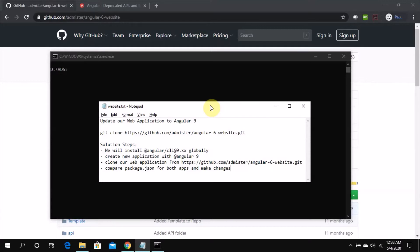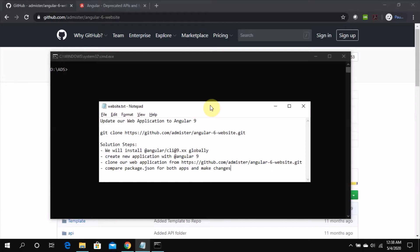So we'll update to the newer version and make all the necessary changes. And this particular video will also facilitate changing any other application to a new version. We're going to see what approach we should be taking in case you want to do this update for any other application.